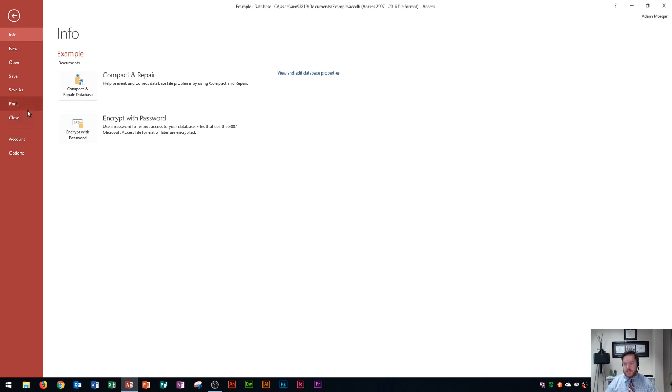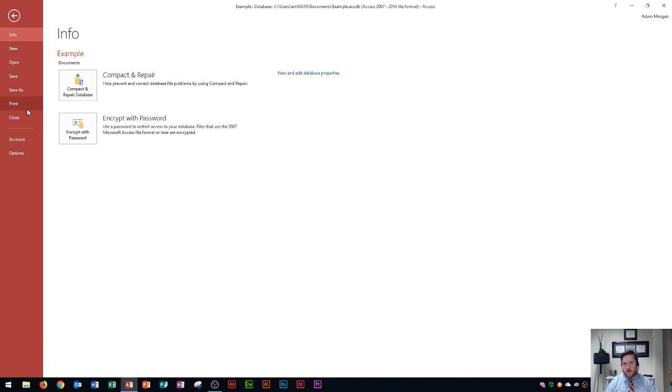This is also one area where you can close Access. So lots of options in here but these options do not really affect your actual database too much in terms of records of content and things like that. So this is mostly for saving, closing and your account options.